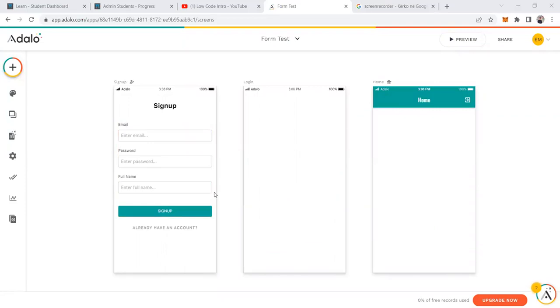Hello and welcome to the form lesson. Today I'm going to explain how we can create forms in Adalo, how we can create customized forms, and the visibility rules.